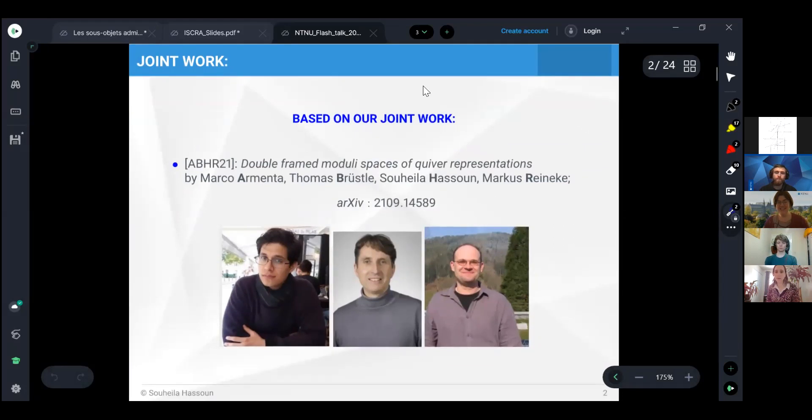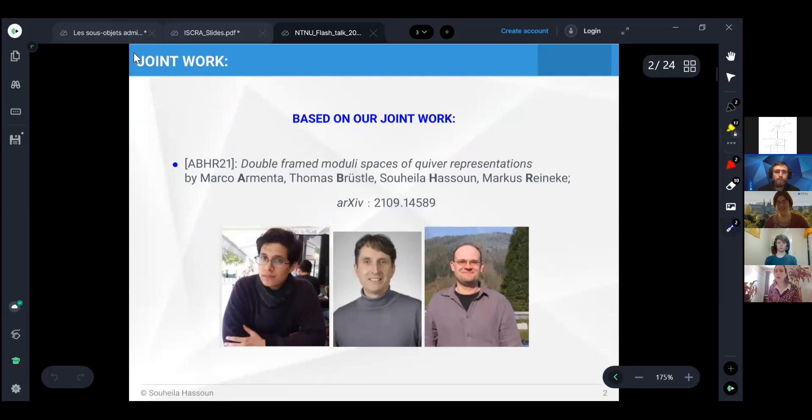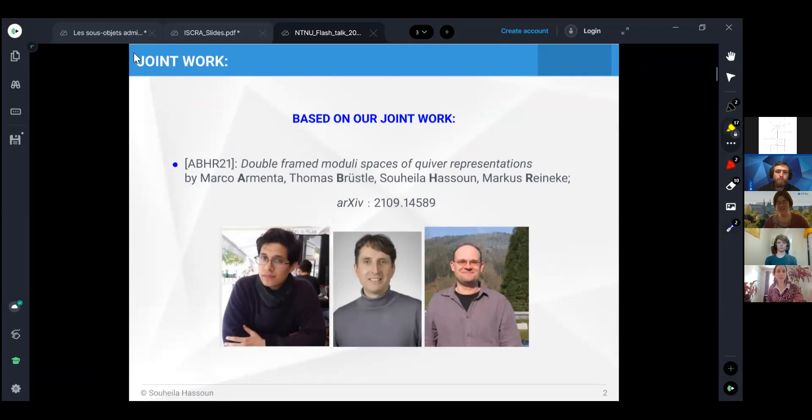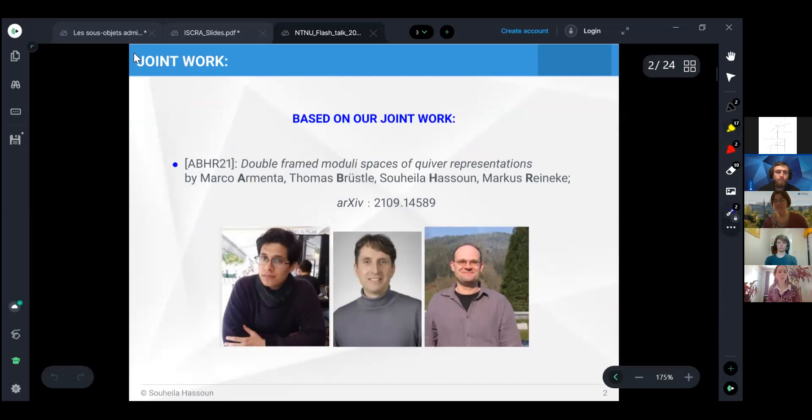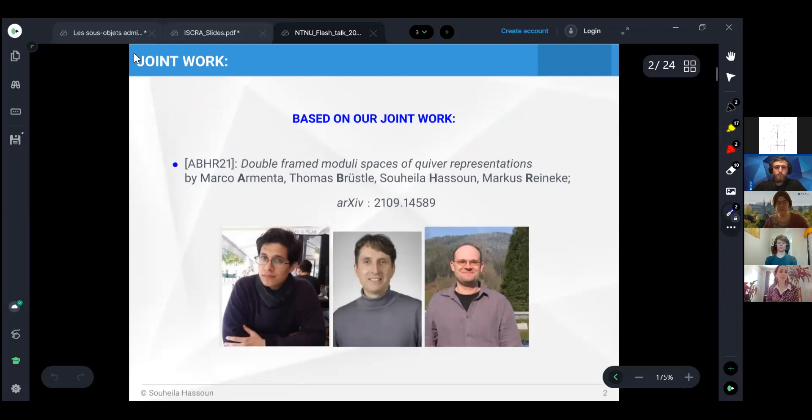This talk is based on our joint work on the moduli space of double-framed quiver representation. It is a joint work with Marco Armenta, Thomas Prisley, and Marcus Reineke, and it's a very recent preprint that we shared two months ago.